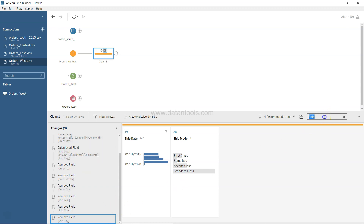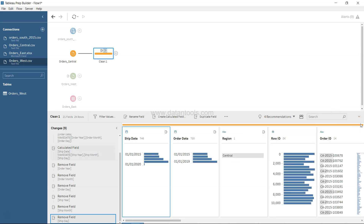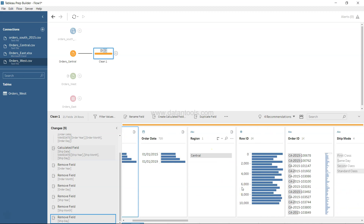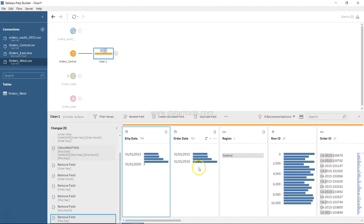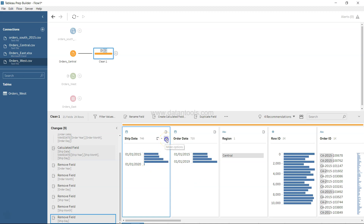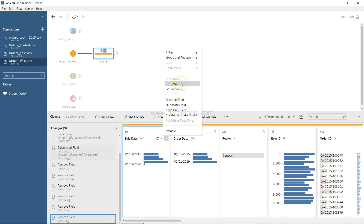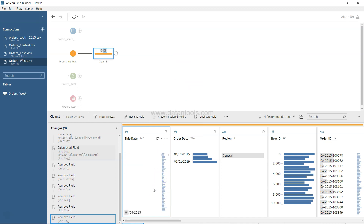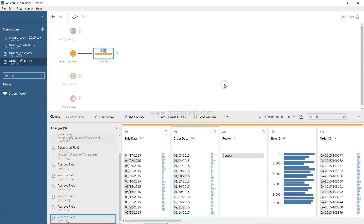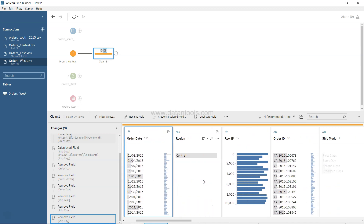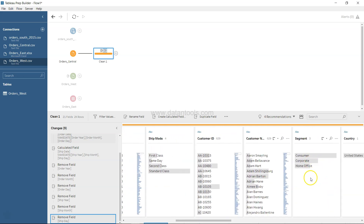One more thing to highlight: the date field shows summarized data by default. In the More Options menu you can switch from Summary to Detail, which will show the order value for each individual date. This is useful for date fields, while Summary makes more sense for fields like Ship Mode or Segment.